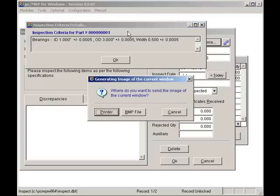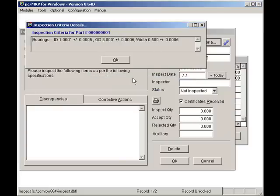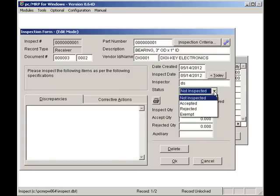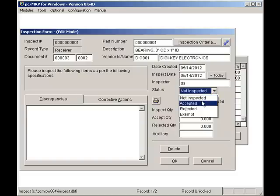Next I'll insert today's date by clicking on the Today button. I'll enter my initials, DS, into the Inspector field. I'll change the status from Not inspected to inspected. This will keep the inspection record from being listed again.